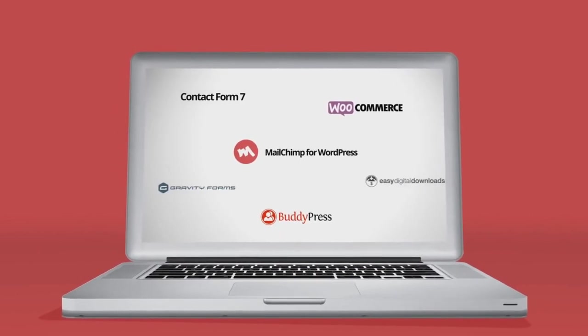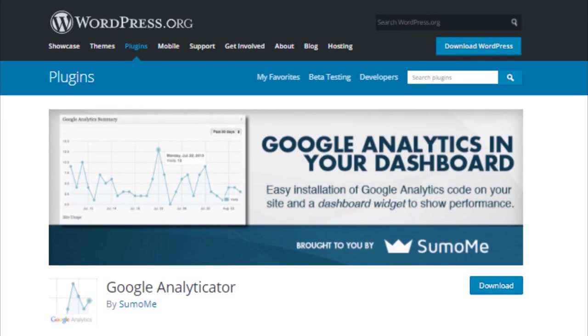I have created a detailed video on this plugin. The link is given in the video description below.